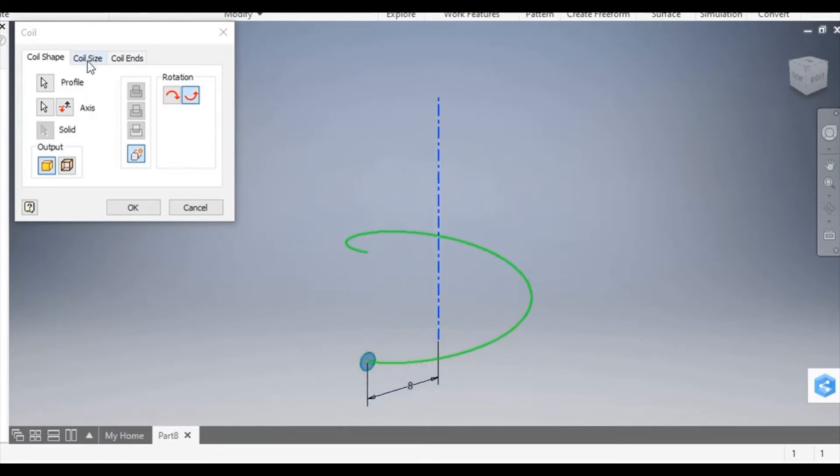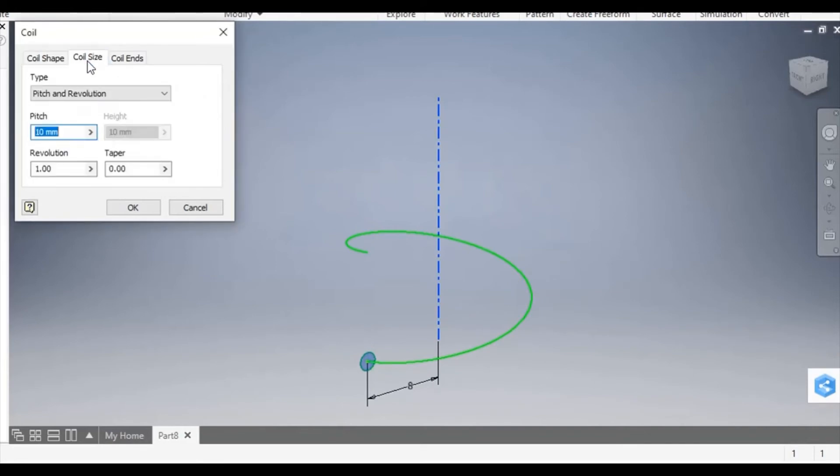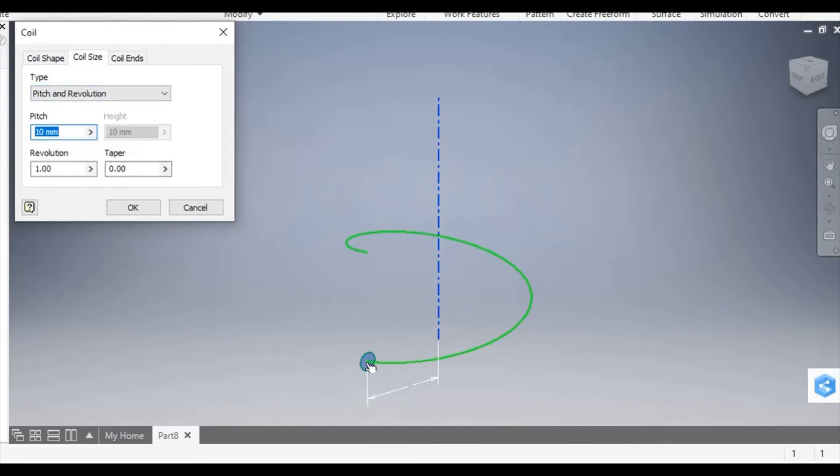Now I'm going to change the pitch and revolution by selecting the coil size tab. The pitch is the height between each coil.